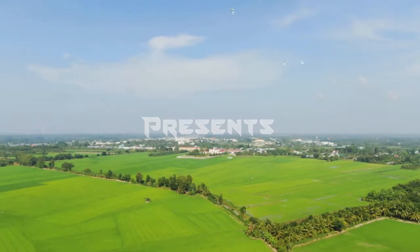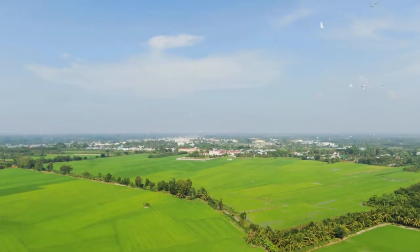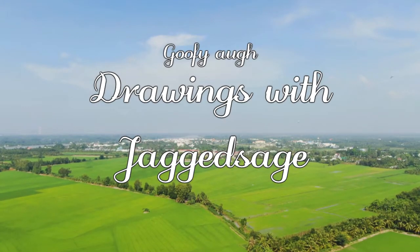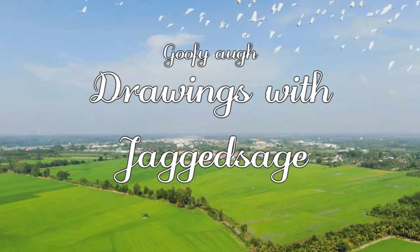Jagged Sage Extra presents Drawing with Jagged Sage.